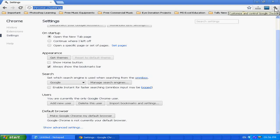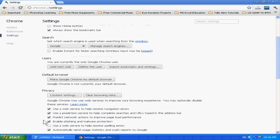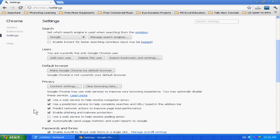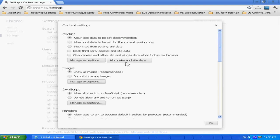...just go to tools and settings. After going to settings, click 'Show advanced settings' and then go to 'Privacy'. In Privacy, click 'Content settings'. In Content settings, click 'All cookies and site data'.